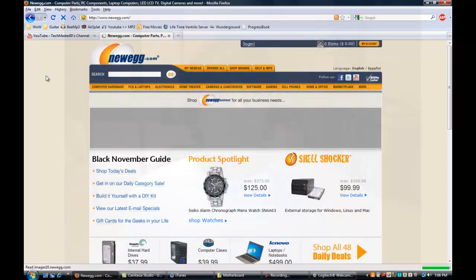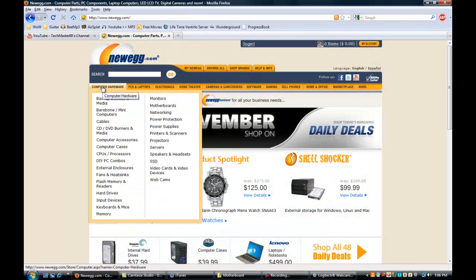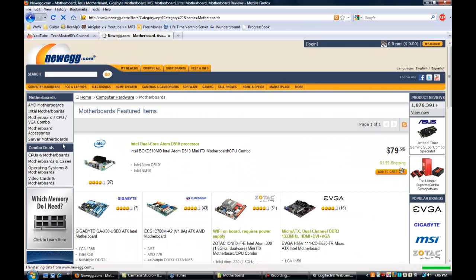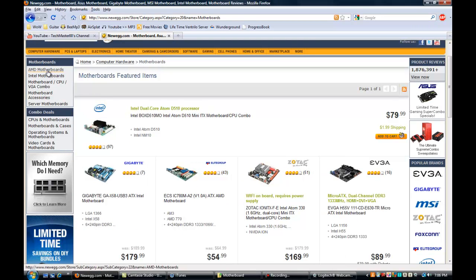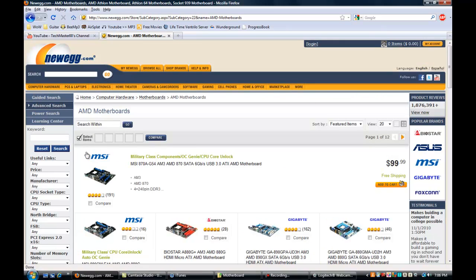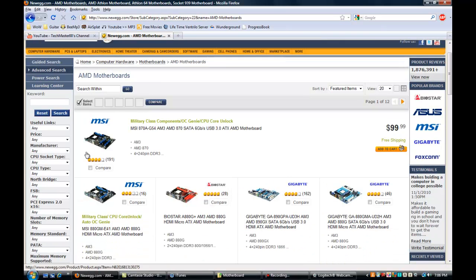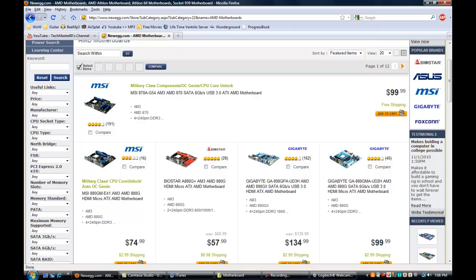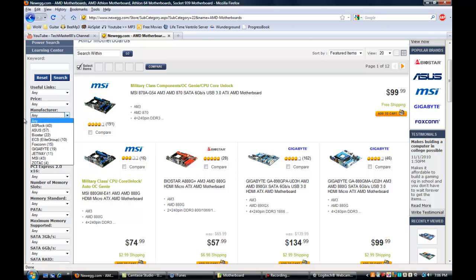Here I am on newegg.com. When you want to look at motherboards, go over to Computer Hardware and then Motherboards. I recommend AMD motherboards because I think they're a lot better than Intel and they're not as pricey.